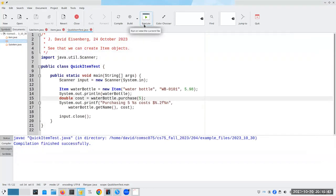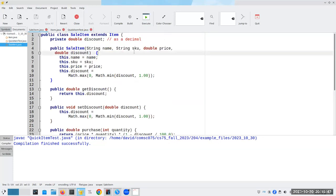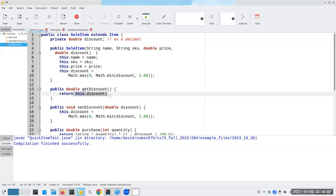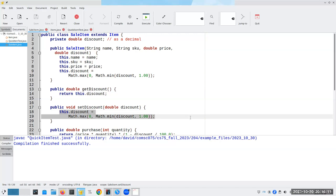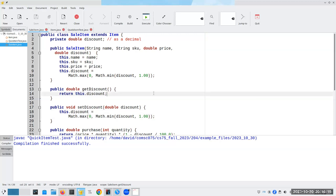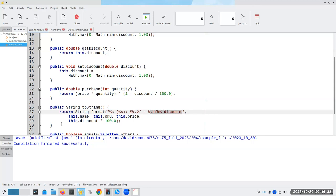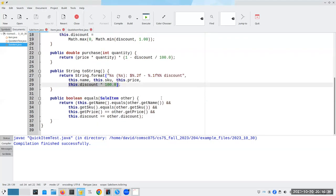Wonderful - we know that our regular items work. Now it's time to go to SaleItem, and now we're going to come into some problems. My immediate instinct is to have the name, SKU, price, and discount, and set the name to this.name, SKU and price. For getting the discount I'll return this.discount. Setting the discount, I make sure it never goes above 100% - you can't have more than 100% discount. My purchase will be the price times the quantity times one minus the discount over a hundred. For toString I'll give the name, SKU, price, and then what the discount is as a percentage - to make it a percentage I have to multiply by 100.